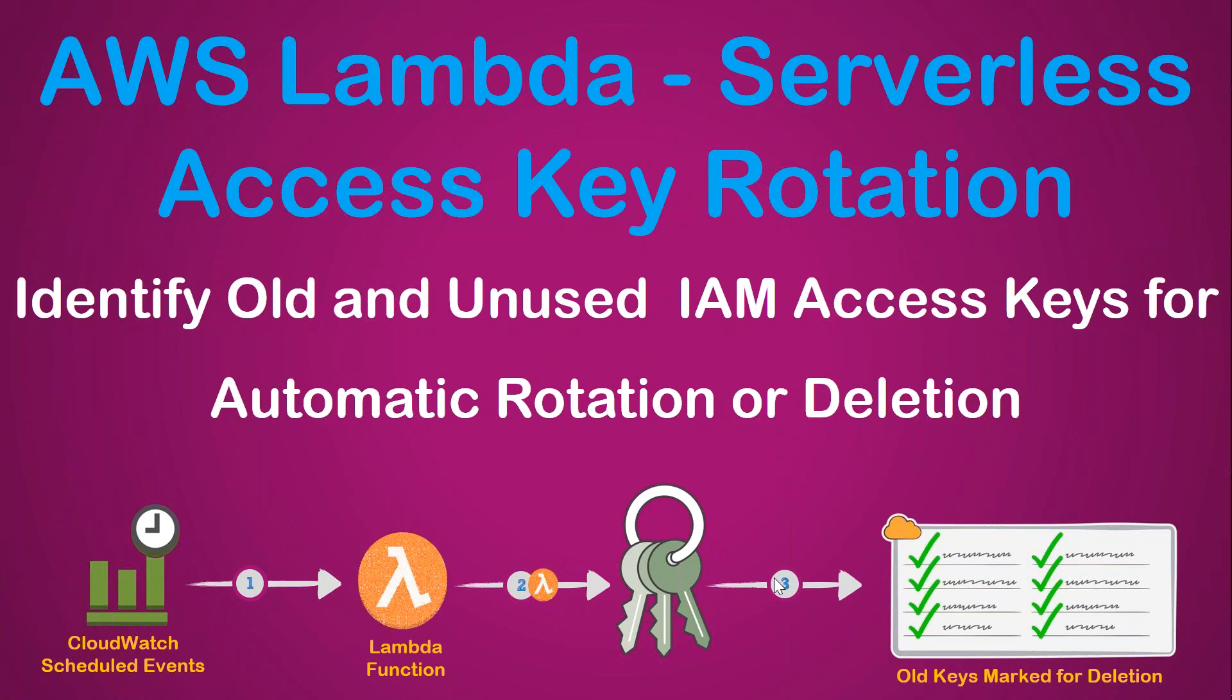Sometimes there are a lot of keys and you might not be able to do that manually. So it is very good to have a Lambda function triggered by CloudWatch scheduled events which will scan your account for old user keys and then send an SNS email to your security operations team or to the end user itself so that they can go ahead and rotate the keys or delete their keys.